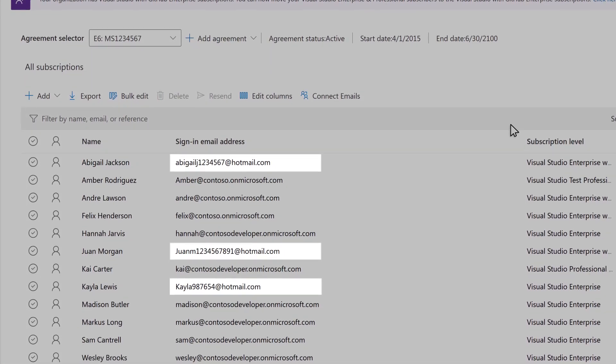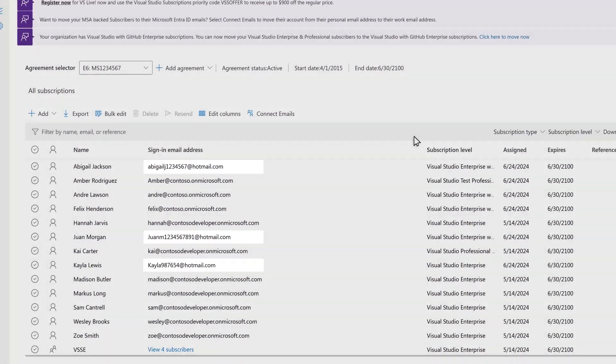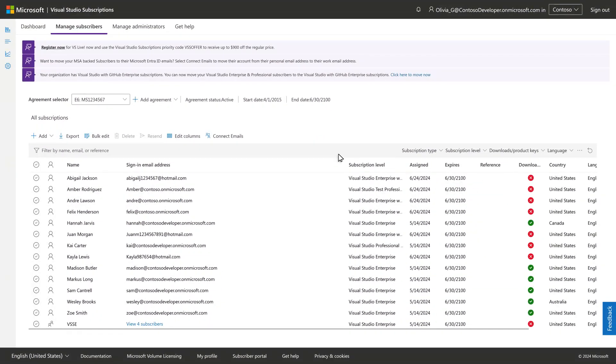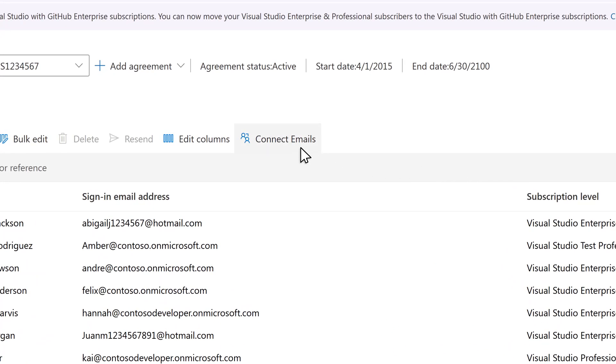that they're using to sign in to their subscription, and you would prefer all your subscribers use an email within your company domain, there's a quick solution for that.